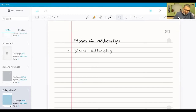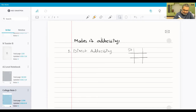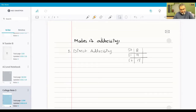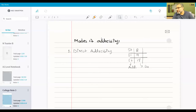In direct addressing, let's say you have got this memory with three memory addresses: 50, 51, and 52. At address 50 we have got 8, at 51 we have got 9, and at 52 we have got 15. This is the address, and this is the data placed at that address. There is no instruction, just the data.